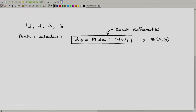And because this is an exact differential, m will represent the partial of z with respect to x at constant y, and n will represent the partial of z with respect to y at constant x.